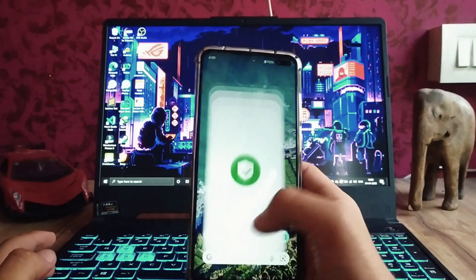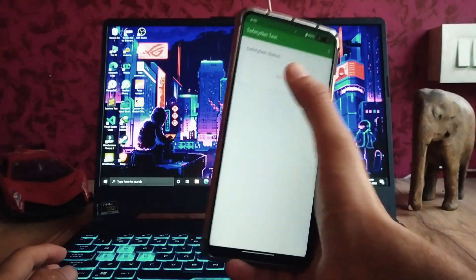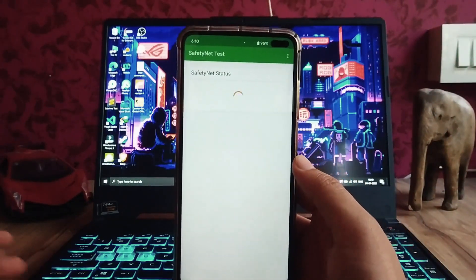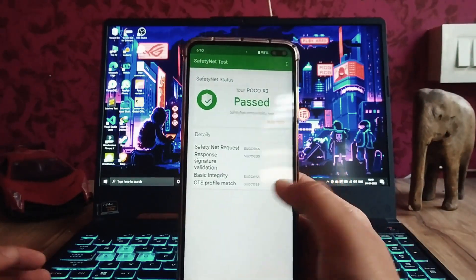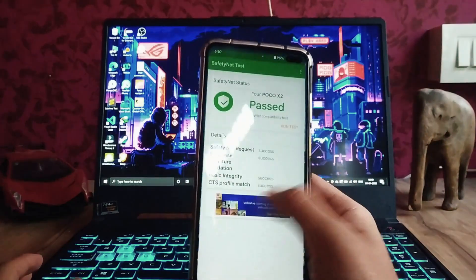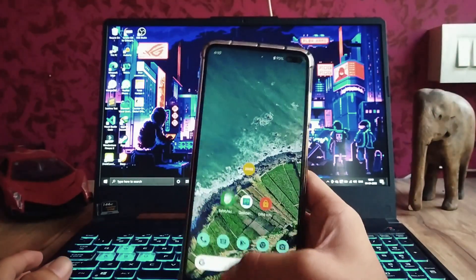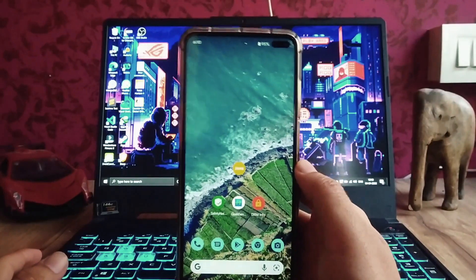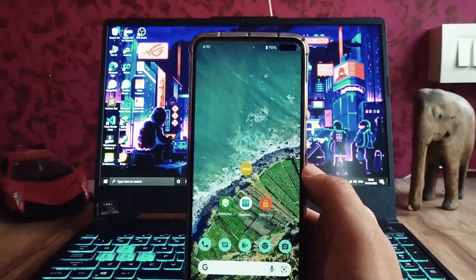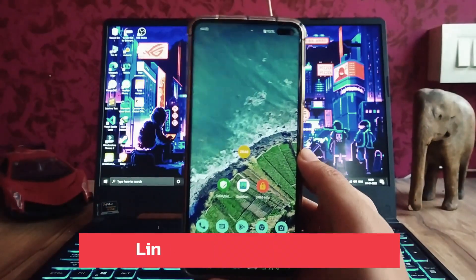The SafetyNet status has passed, and all banking apps are running perfectly fine with no issues. There is also a slight animation change from Android 12 — specifically in the app closing animation.